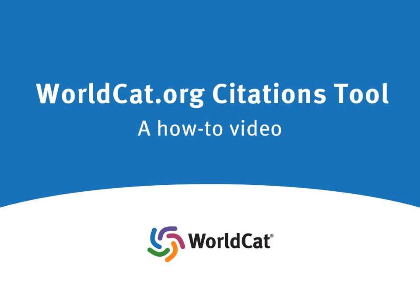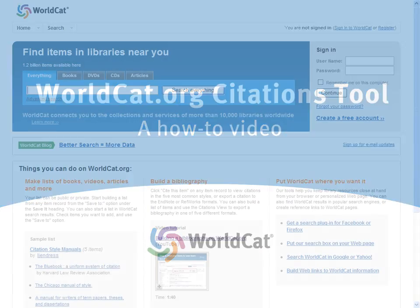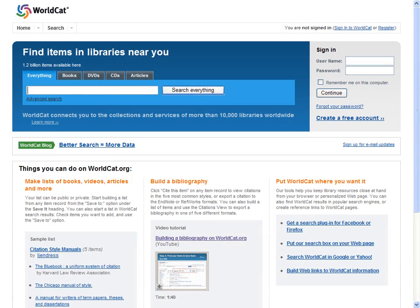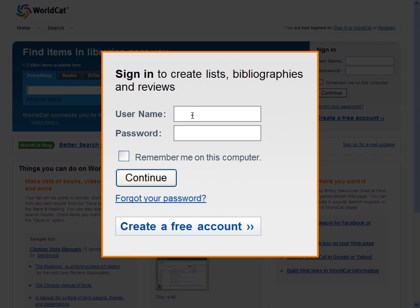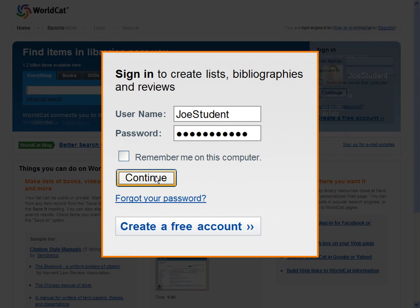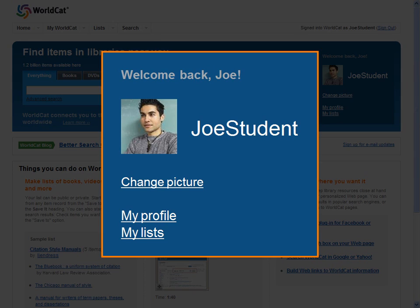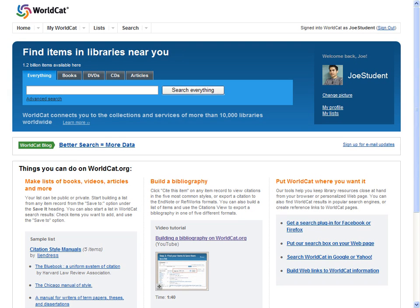Welcome to the WorldCat Citations Tool. Wondering how you're going to get the bibliography done for your paper? WorldCat's Citations Tool can help. Start by signing in to your WorldCat account. You can register for a free one at WorldCat.org. It's super easy to sign up — complete just three fields and you'll be ready to go.